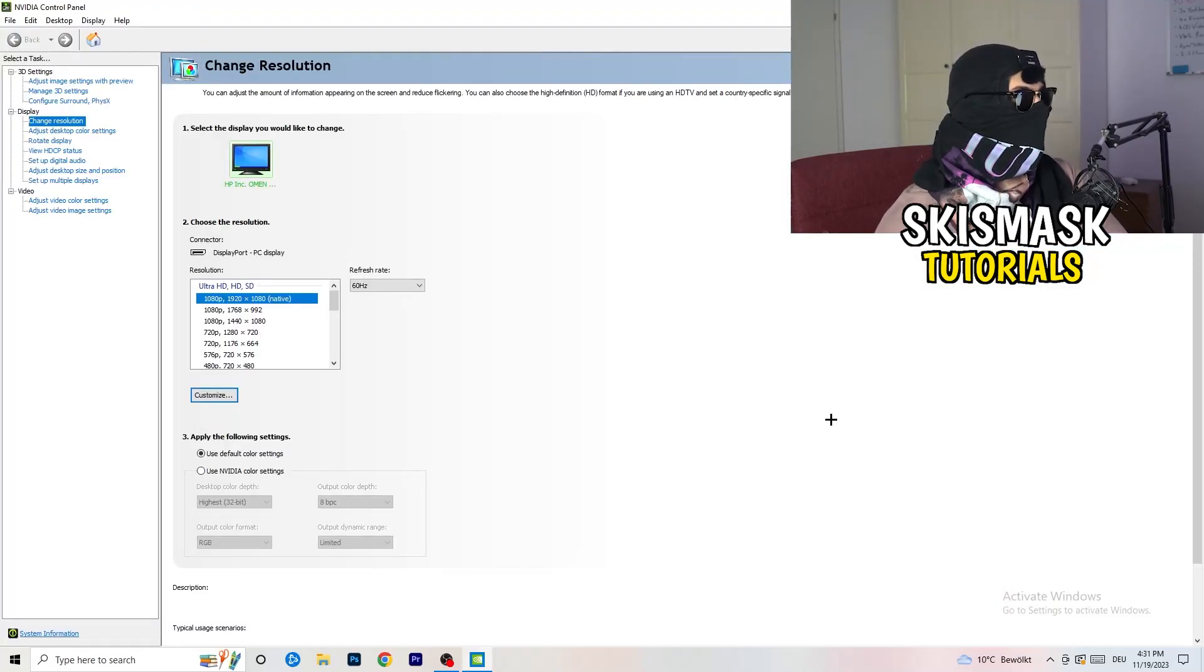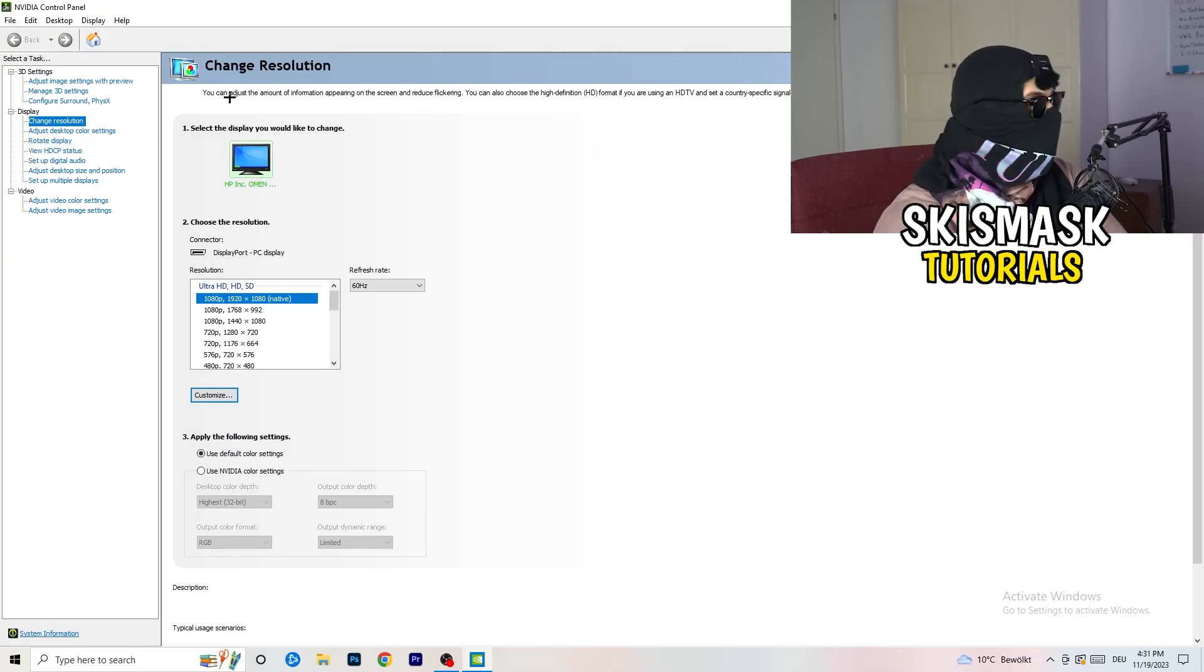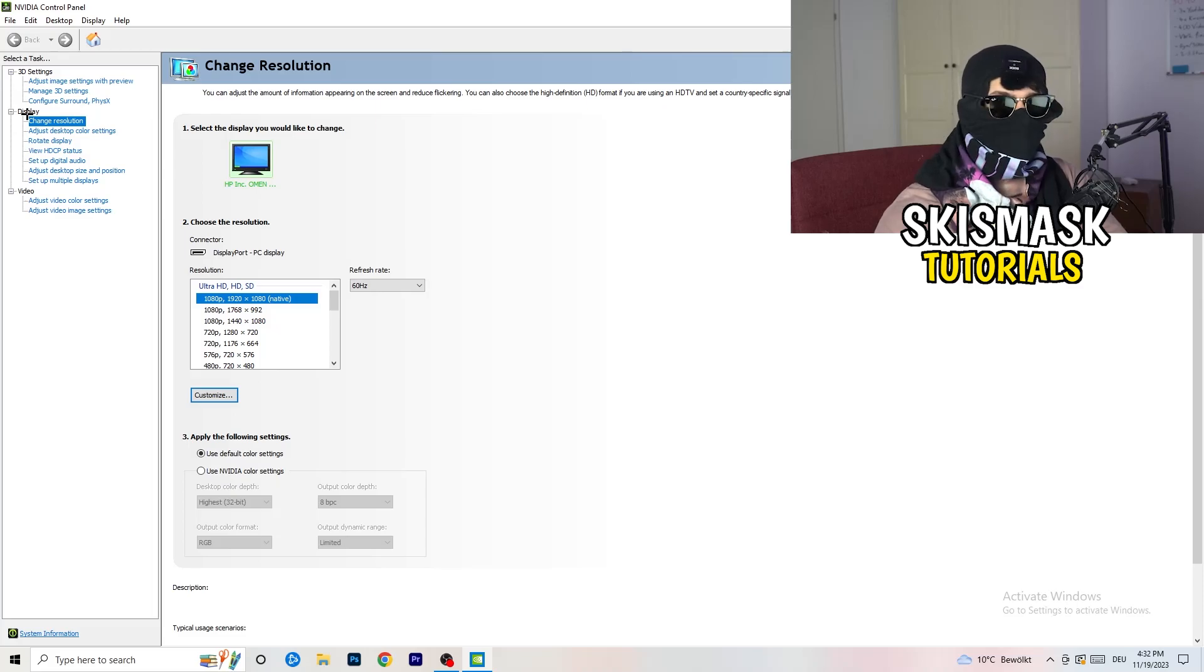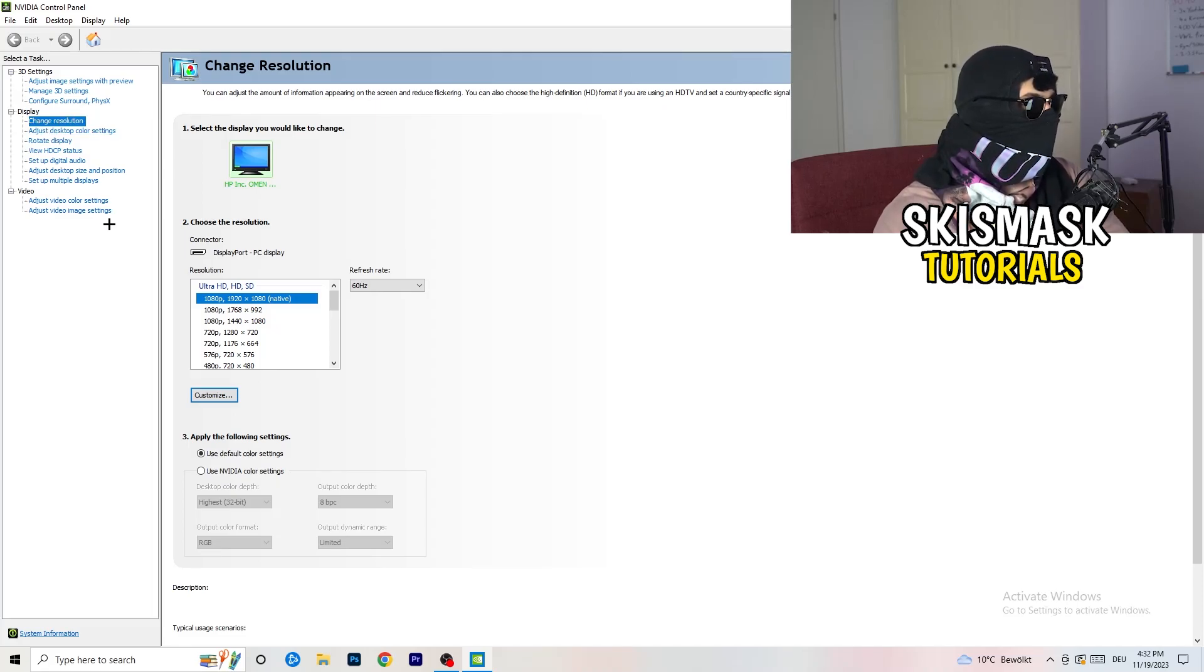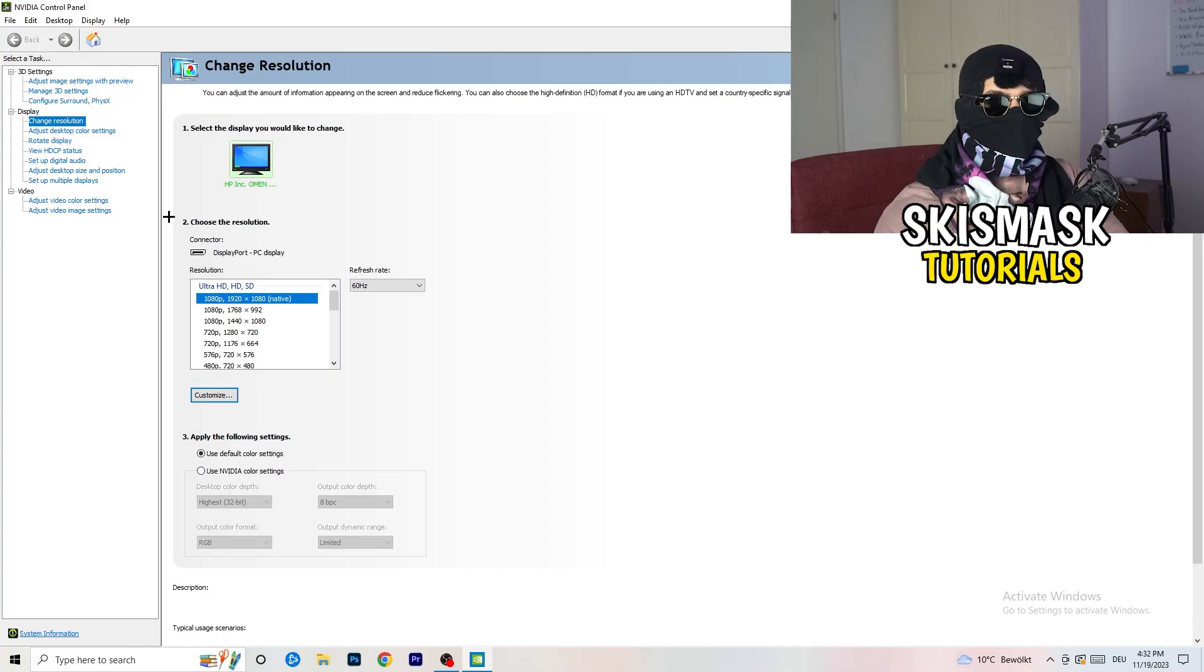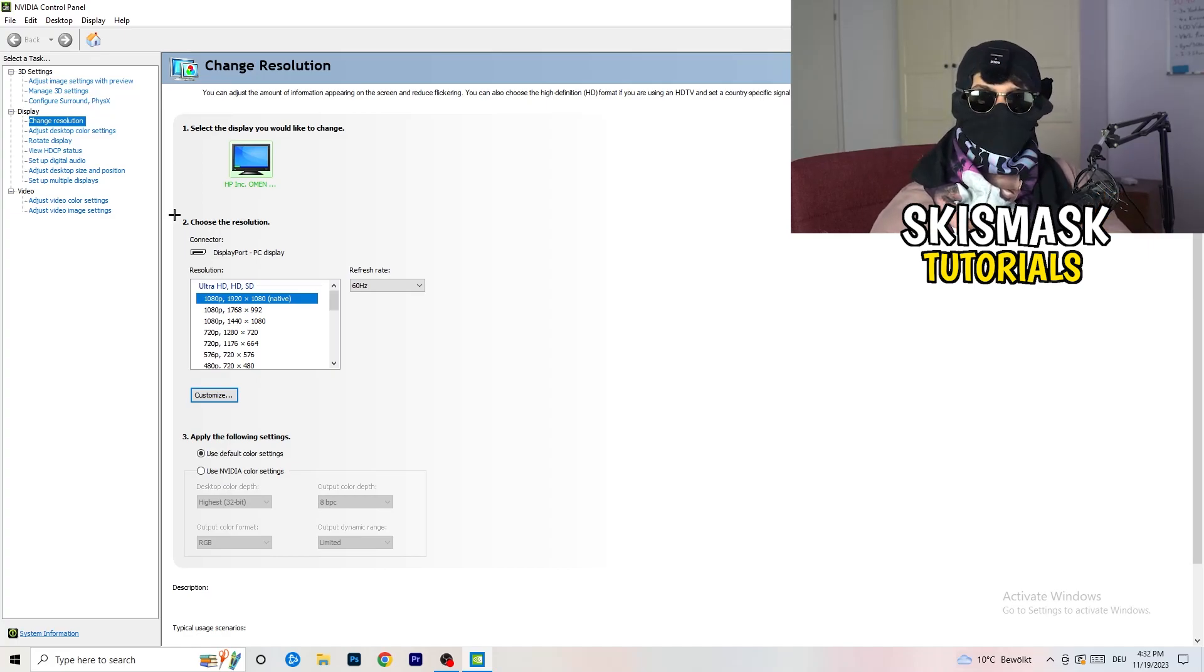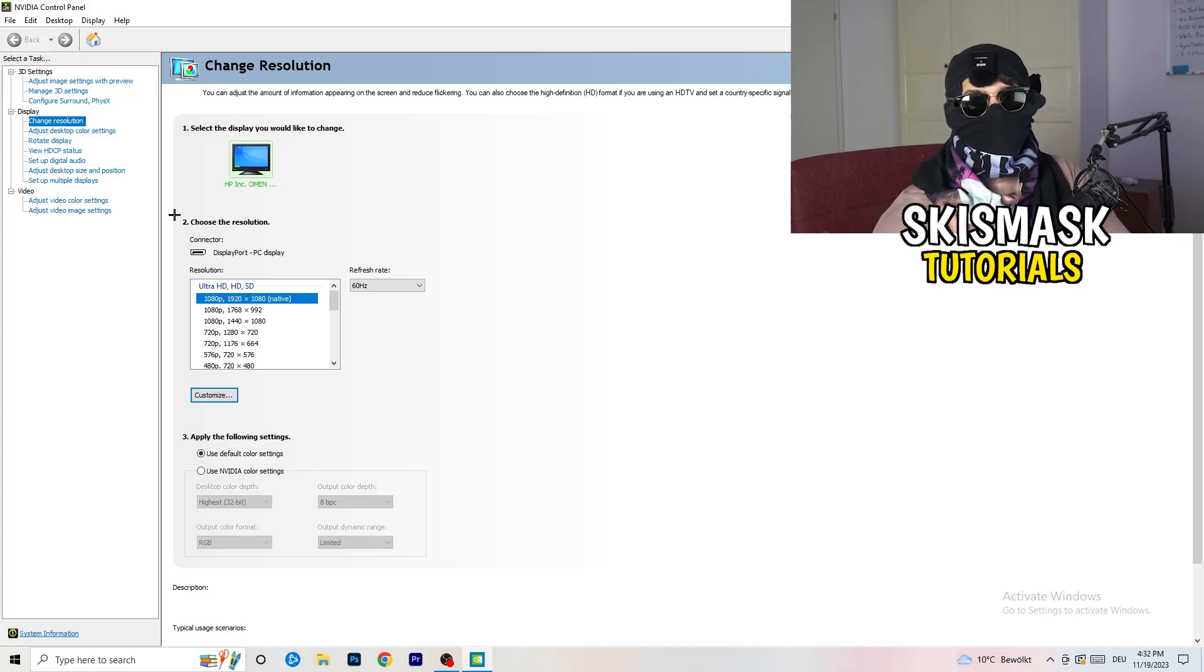We are currently at change resolution on display. Click on to that. What I want you to do here is also really simple. I want you to basically check if your control panel's resolution, so your monitor's resolution, is the same as in-game.